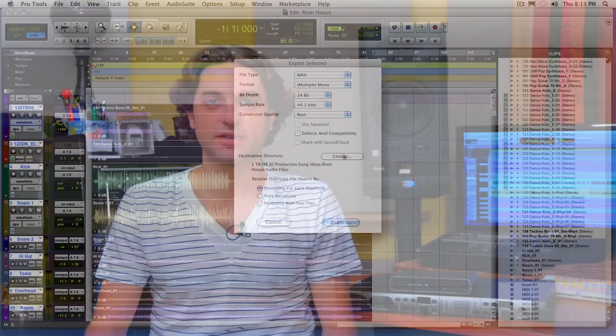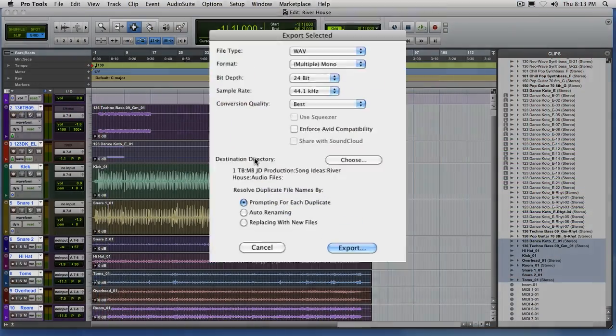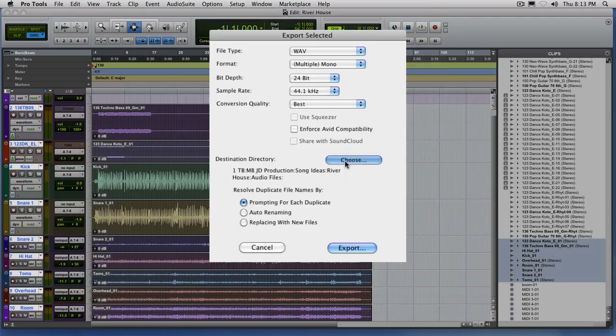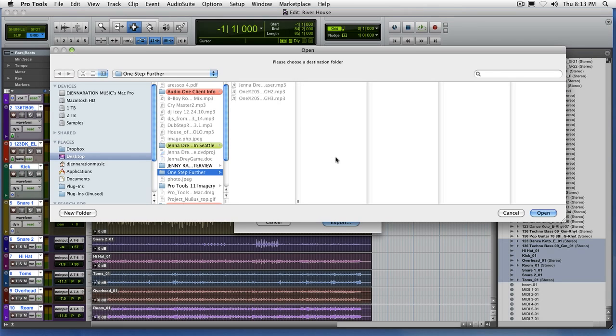Another really important thing to keep in mind is where are you exporting your files to. So make sure you hit the choose button, and this will allow you to choose a folder where you want these new audio files to be exported to.